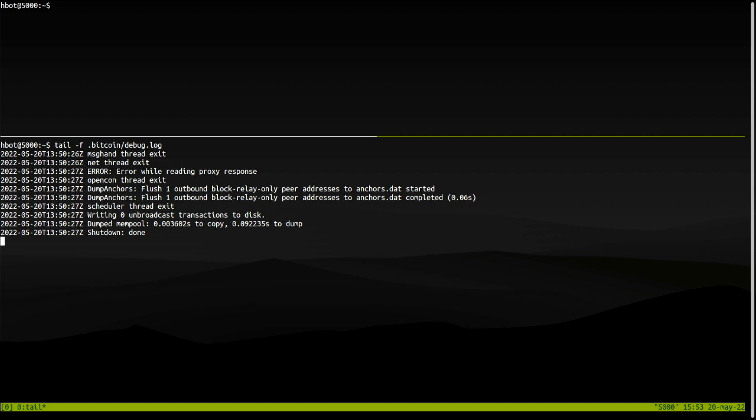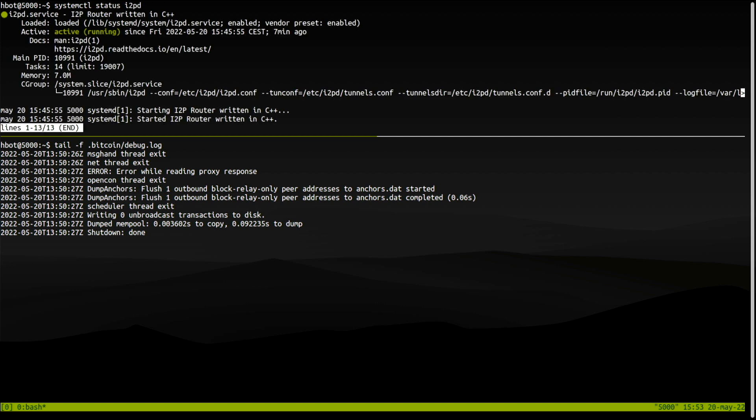In the upper window, I will start Bitcoin Core. But first, let's check that the i2p daemon is indeed running. Okay, ready.